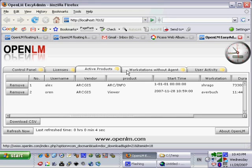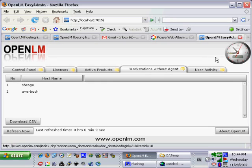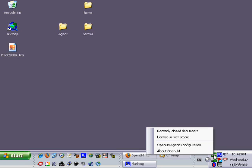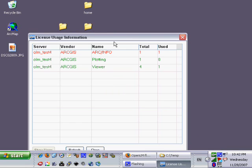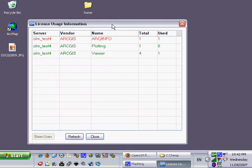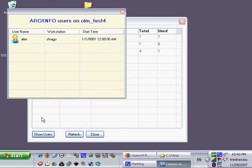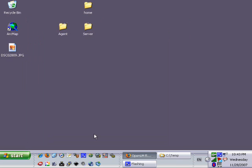In the next section we will be testing the features of the OpenLM agent. Right click on the OpenLM icon in the notification area to get available options. Click on license server and a new window will open. The window is showing each license availability and allow the user to see which users are using the licenses.